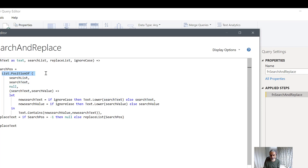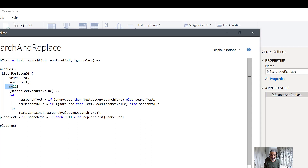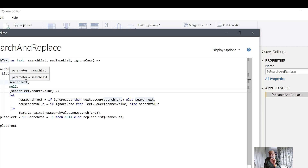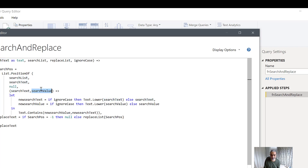As I said at the start, List.PositionOf takes the search list as the first parameter, the search text — our city name — as what we want to find, null for occurrence meaning we only want the first match, and then the equation criteria as the third parameter. The equation criteria is where we check ignore case. It has two values: search text — what we're searching — and search value, which iterates through each item in the search list.